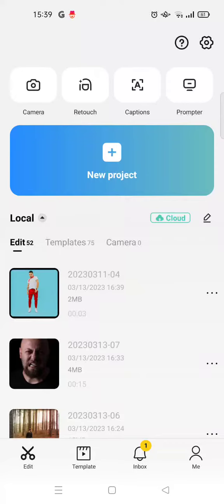Hey guys, back with me again in this channel. On today's tutorial, I'm going to show you how you can find the AI anime template on CapCut. You can actually find the AI anime template in CapCut or TikTok if you have one.